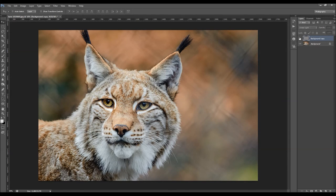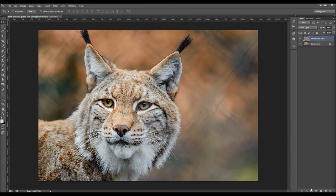OK, you can see the before and after. So you can really create a great sharpening effect just in seconds.